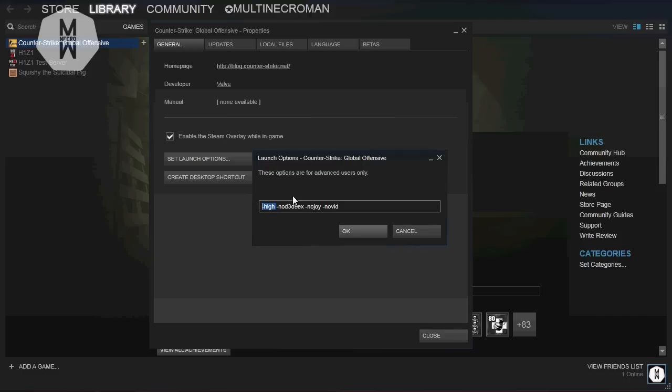The -nod3d9ex flag is about DirectX, it helps the game. -nojoy, I really don't know what this does but it helps the game a lot. And -novid is going to remove the intro on your CS:GO.